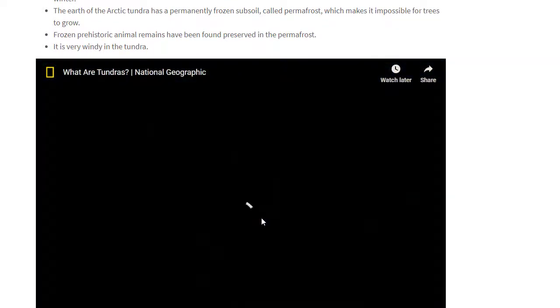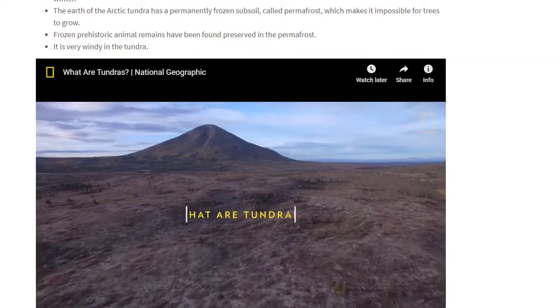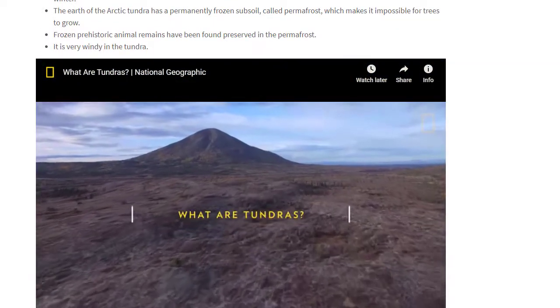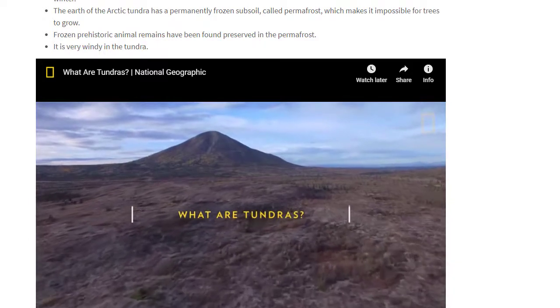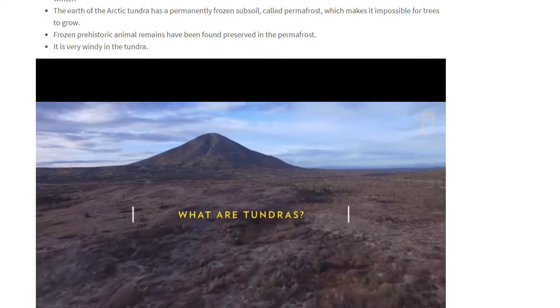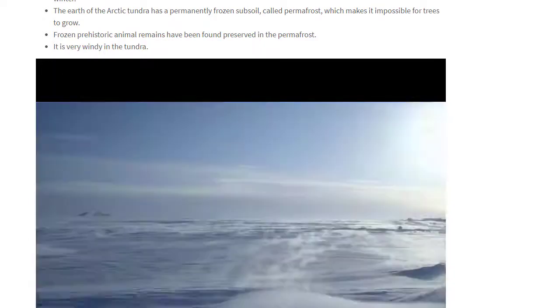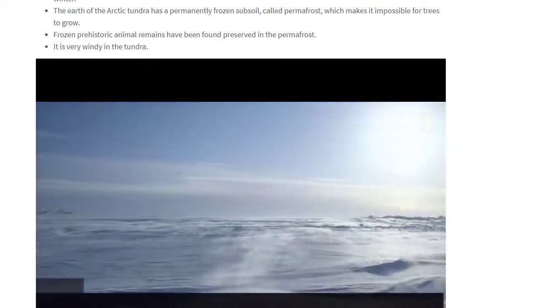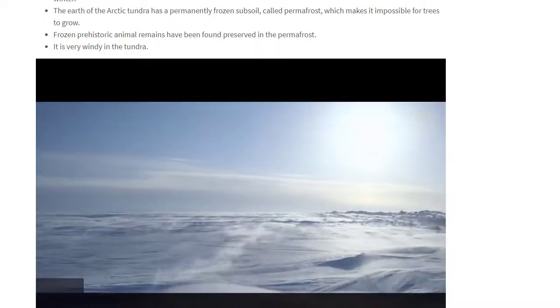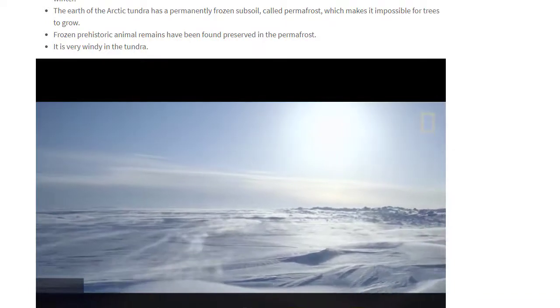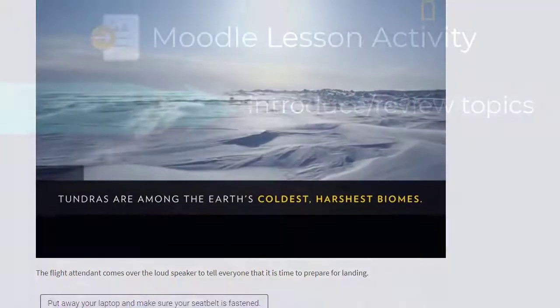When introducing a new topic or concept, you may consider presenting the information in various forms such as text, audio, video, or images, which are all supported in the lesson activity.